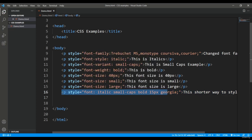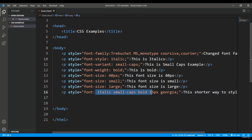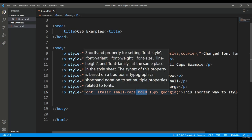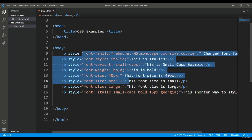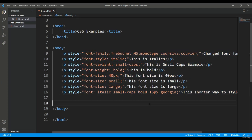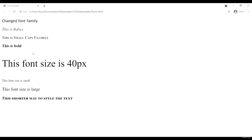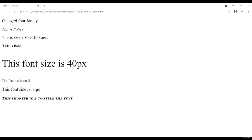I have also used the shorthand notation to apply multiple font styles in a single line. For example: font: italic small-caps bold 50px Georgia. This single declaration applies font-style, font-variant, font-weight, font-size, and font-family all at once. This is the shorter way to style fonts while working with CSS.